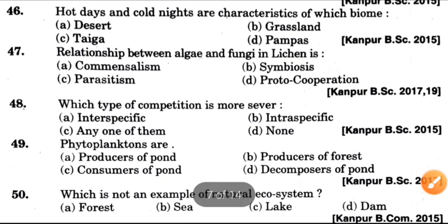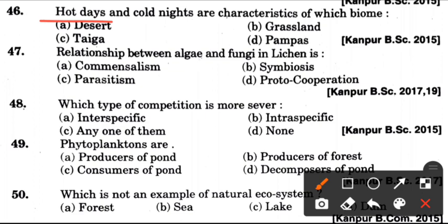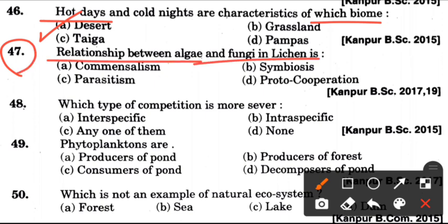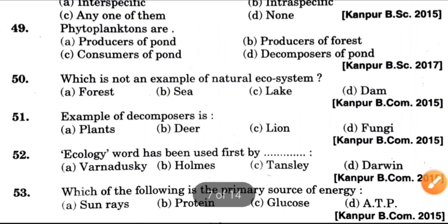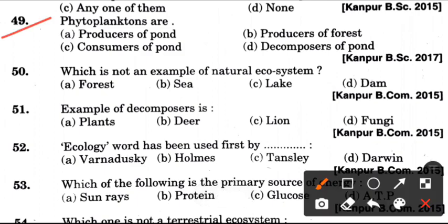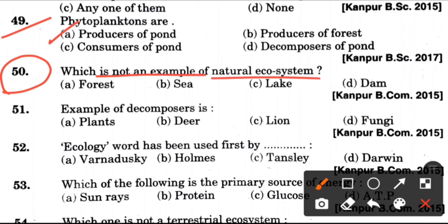Forty-sixth question: Hot days and cold nights are characteristic of which biome? Answer is A, which is a desert. Next question: Relationship between algae and fungi in lichen is called? Answer is B, which is symbiosis. Forty-eighth question: Which type of competition is more severe? Answer is A, which is inter-specific competition. Now, phytoplanktons are? Answer is A, which is producers of pond. Next question: Which is not an example of a natural ecosystem? Answer is D, which is dam.